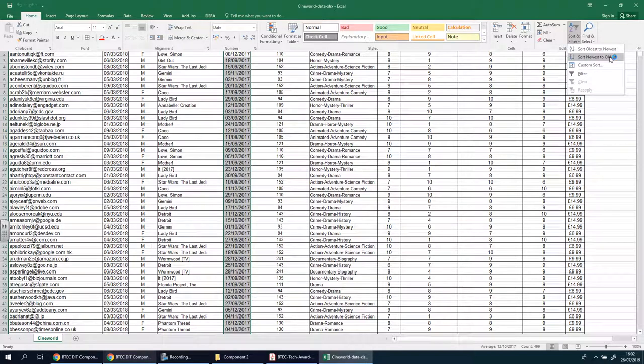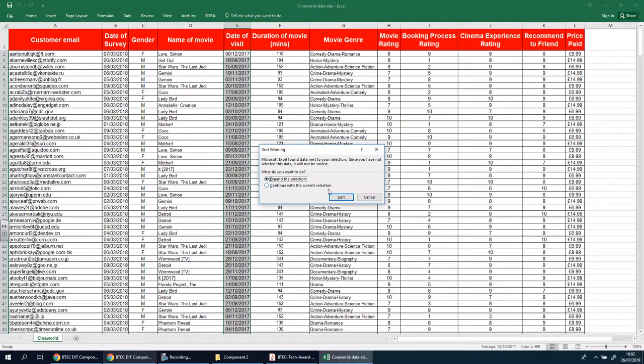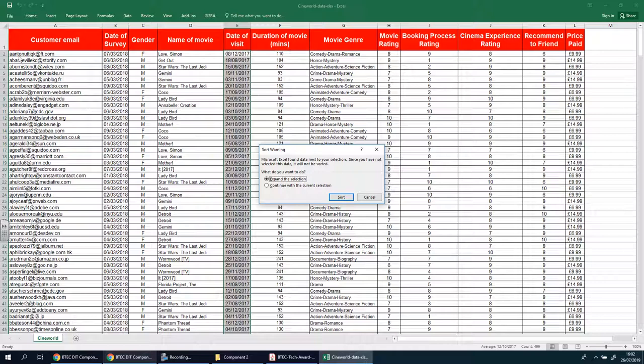And I want it from oldest to newest. Do I want to expand the selection? Yes I do.